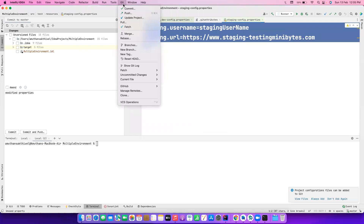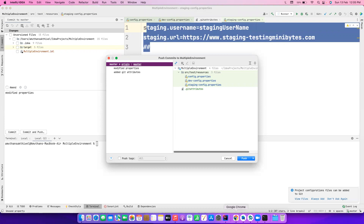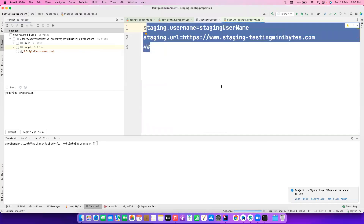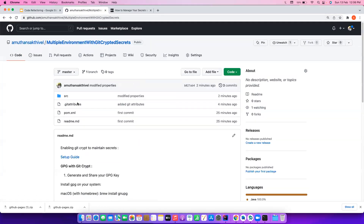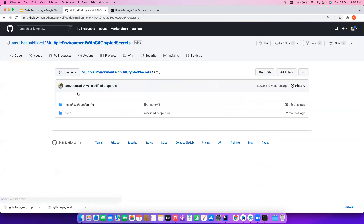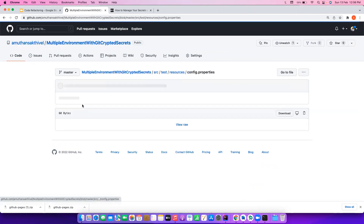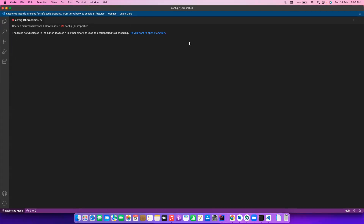Now let me push the code to GitHub. I'll push it to the master branch. Once pushed, nobody else can see the file contents. If you go to the test resources folder on GitHub and try to click on any property file or even try to download it, you won't be able to view it — the file is encrypted and unreadable without decrypting it.